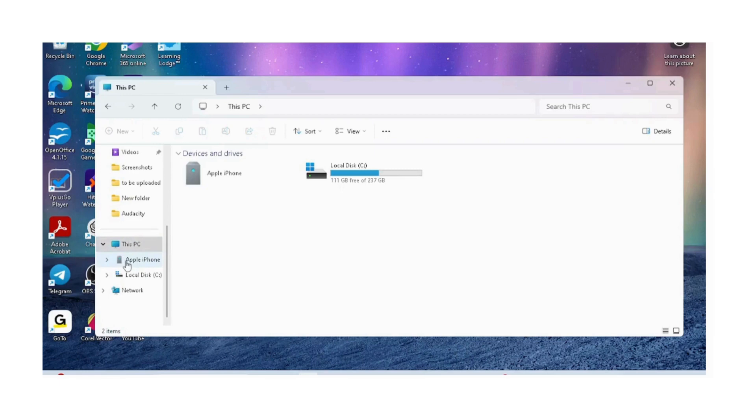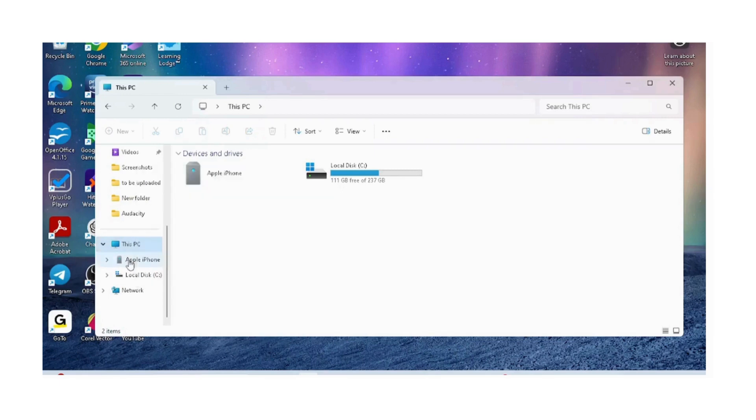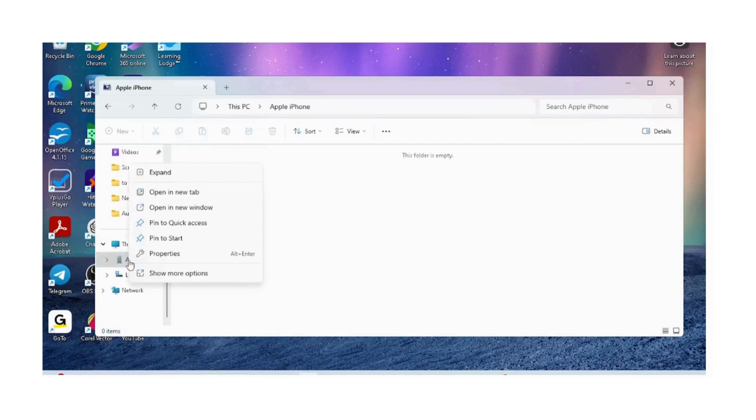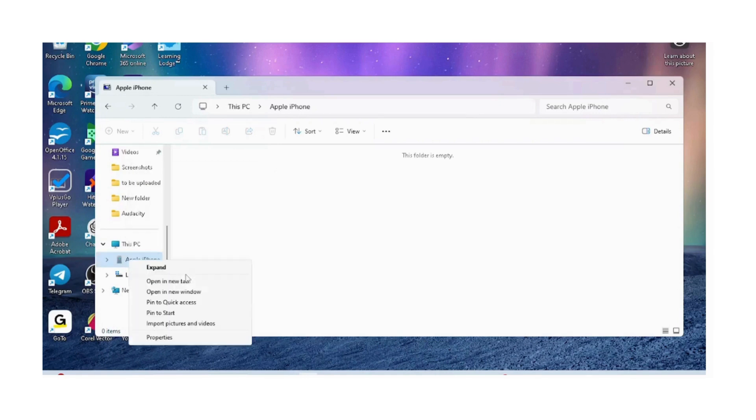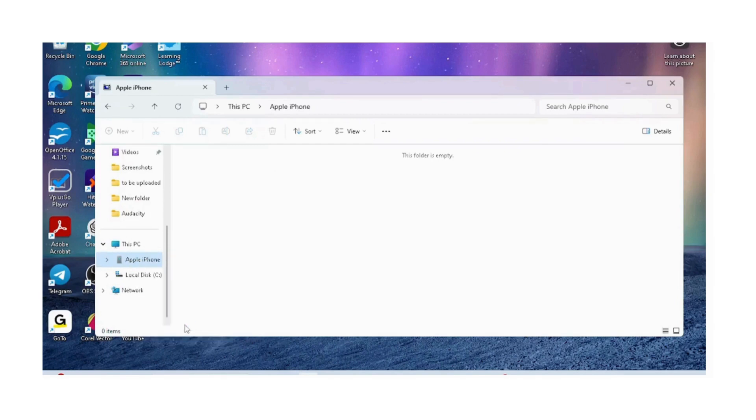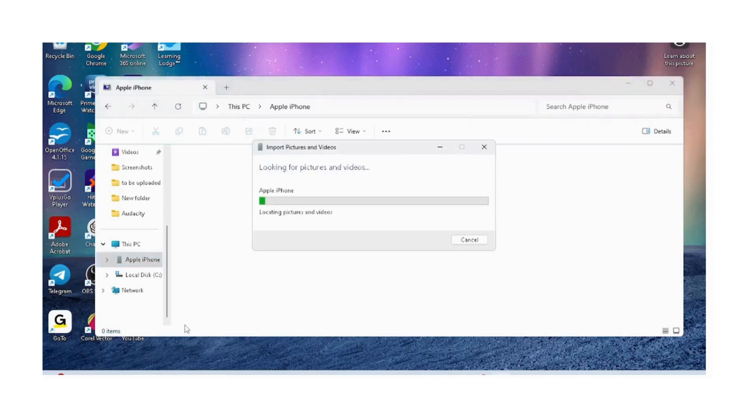we will click on This PC, right click on Apple iPhone, and click on show more options. Then select the option import pictures and videos.